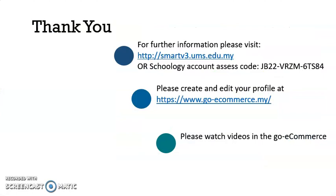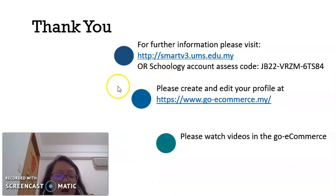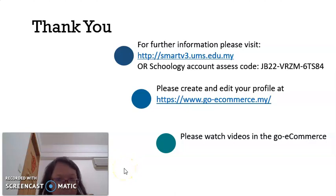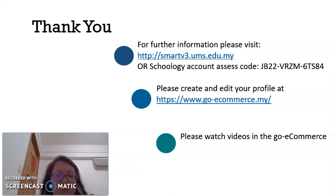Thank you for watching this video clip. For more information, please refer to my Schoology account to download the video clip and the PowerPoint slides. For my APK students, please go to my Schoology account to answer the recap questions to get your attendance marks. Thank you.